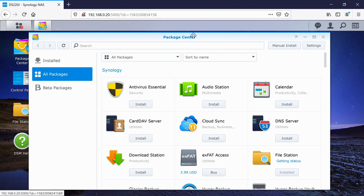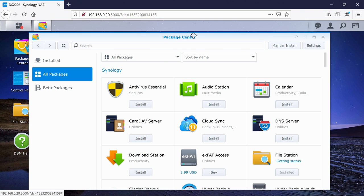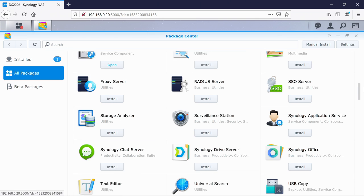And last of all, I just want to go into the package center. So this is the software that we've got installed on our NAS. You can see here, this top section here are all Synology-based and Synology-created apps.